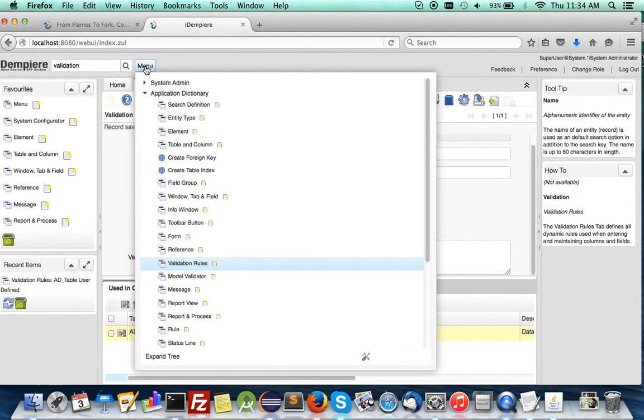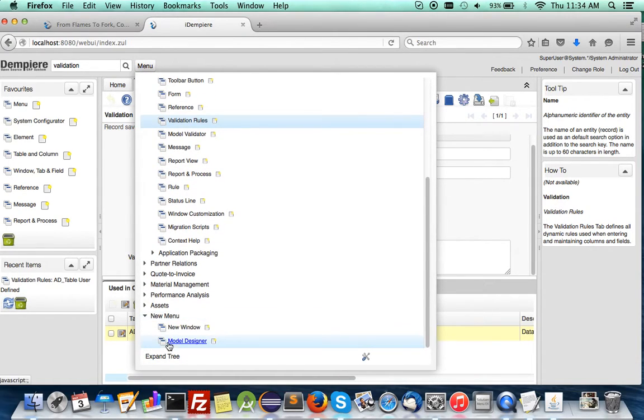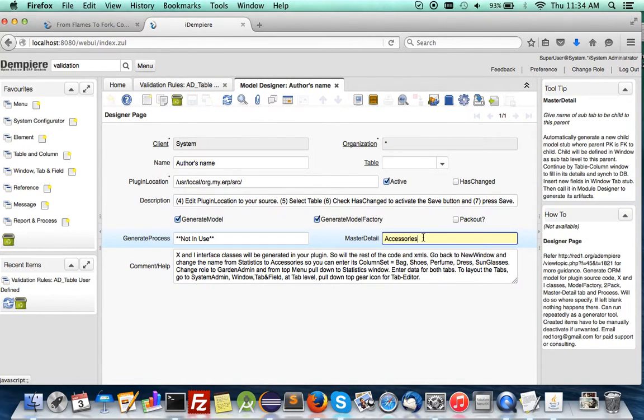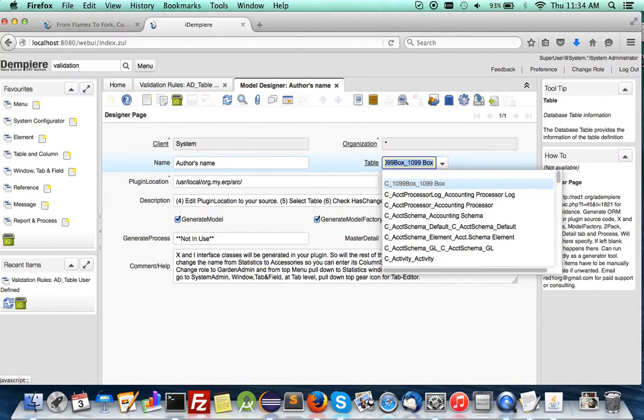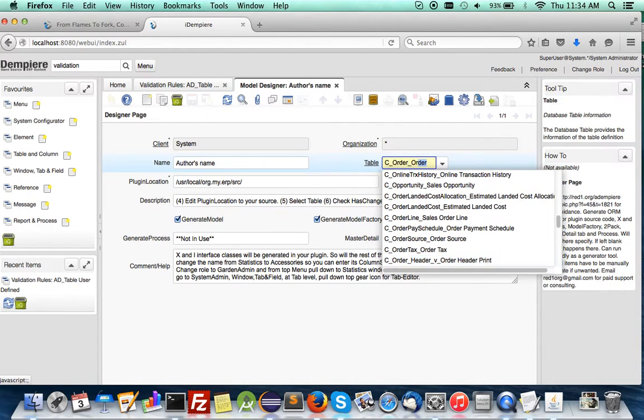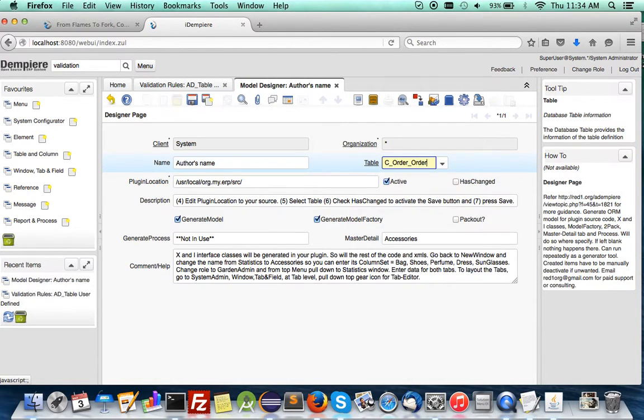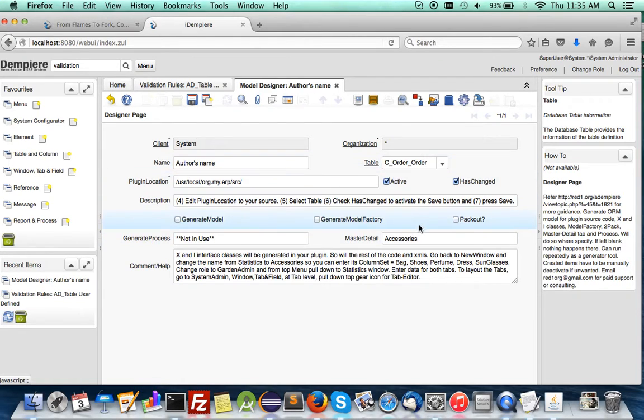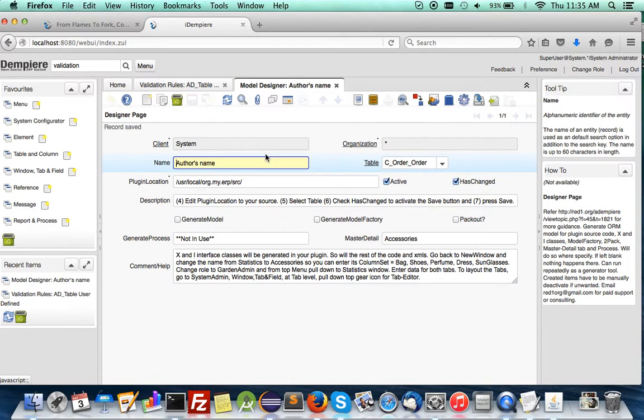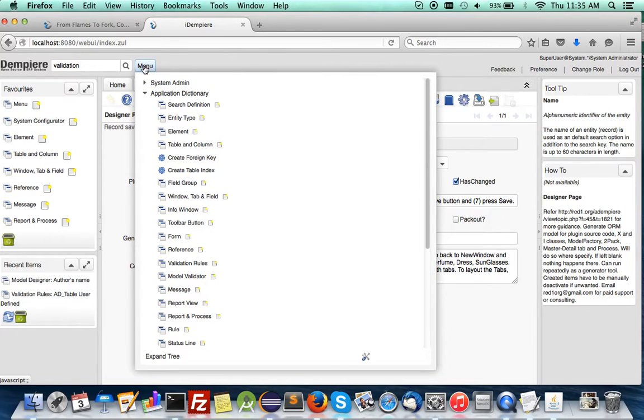Now go to that window that defines subtab, the model designer. Now this is your subtab. Now you can call sales order. Order. So you introduce a new subtab here. You have to click on this and you're not going to generate any model code anyway for this. Let's save it. One, two, that's it. Less than three seconds.